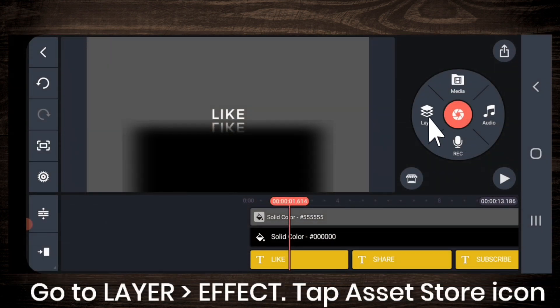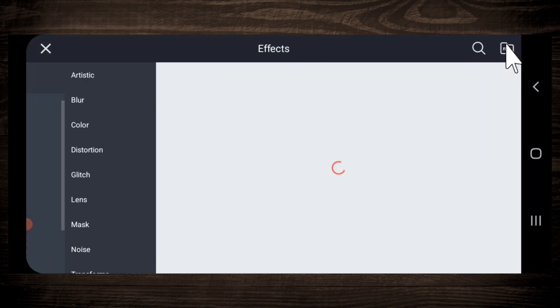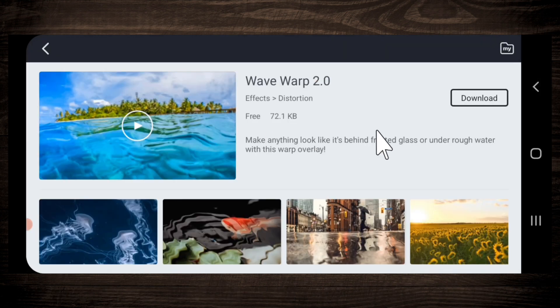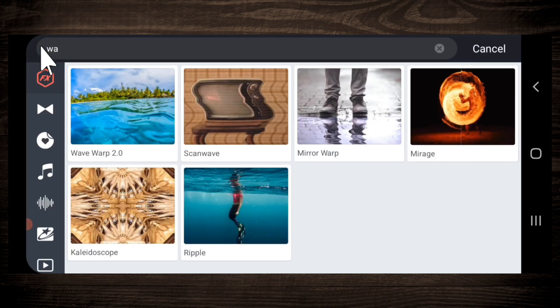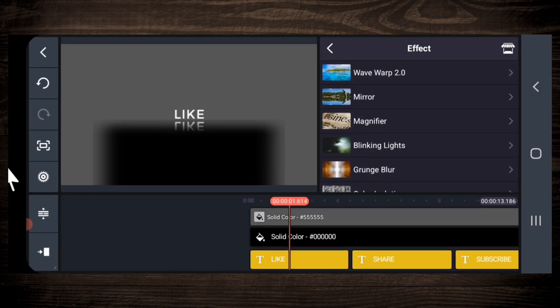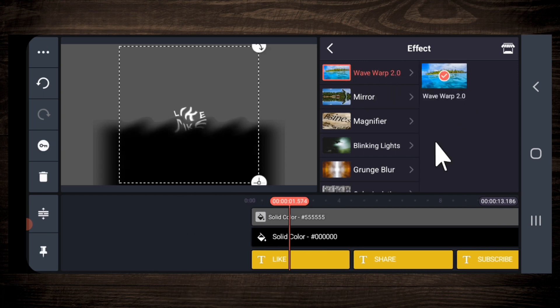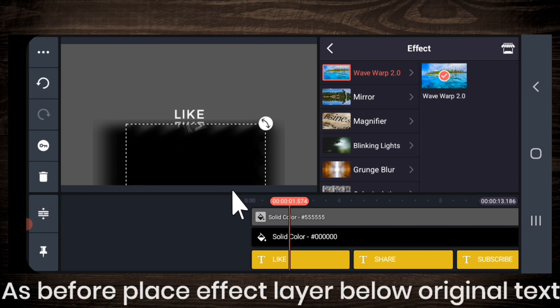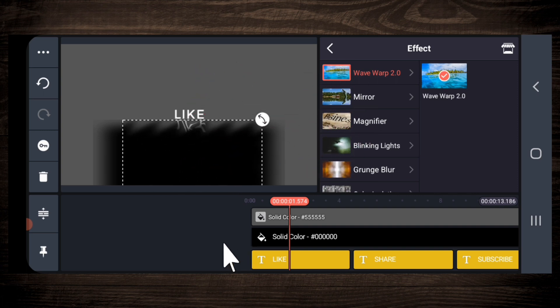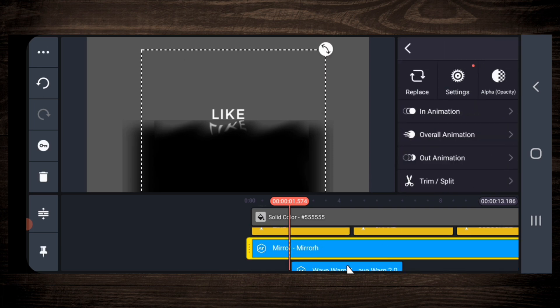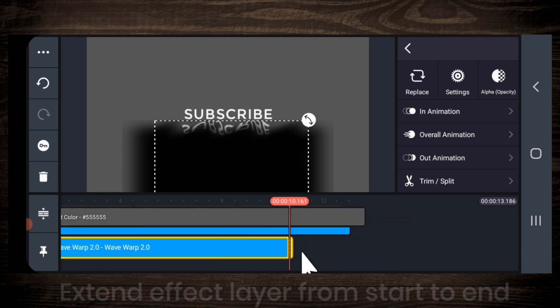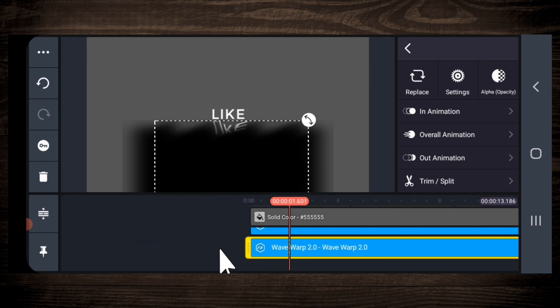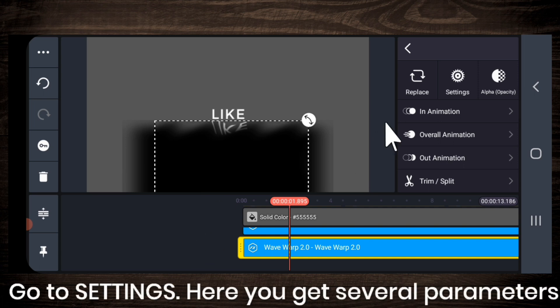Now go to layer, effect, asset store icon. Search for another effect, wave warp 2.0, this one. Download this effect. Now add this effect like this. Place the effect layer below the original text. Drag the new effect layer from starting till the end. Place it correctly below the text. And then go to settings.